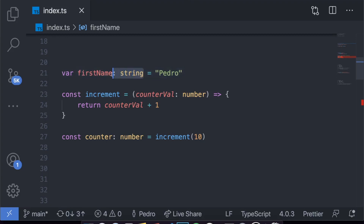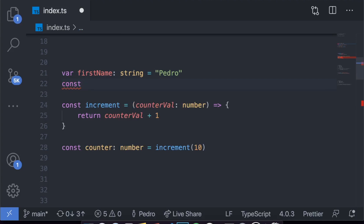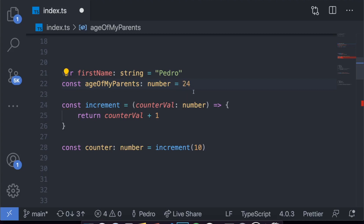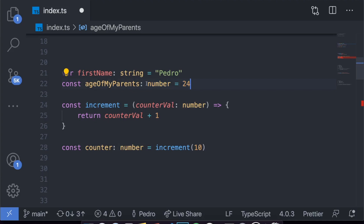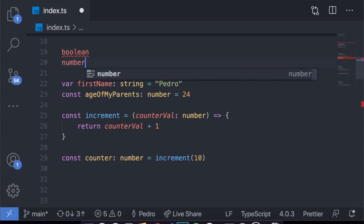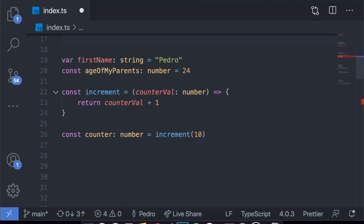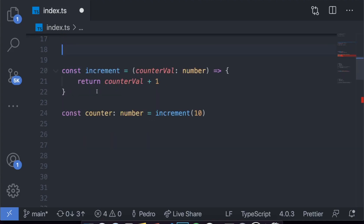In JavaScript we didn't need to put the type annotation — we just set it equal to 24. But since this is TypeScript, you have to do it this way. The different types available include boolean, number, and string, with more to come. The main changes we made to the increment function are related to this: when you create a function, you have to define the type of every argument. The only argument it has is counter_val, which is a number.